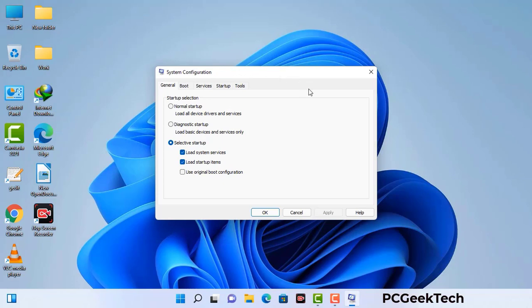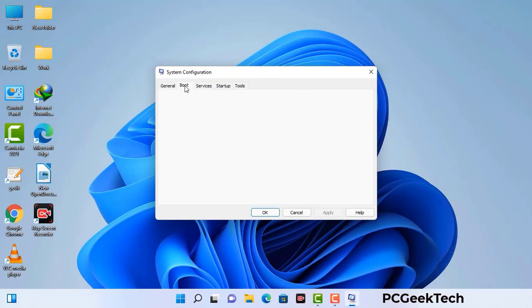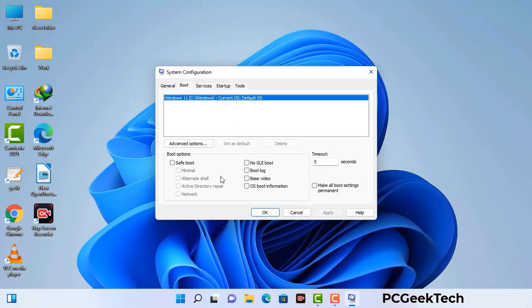Now you can see the System Configuration window on your screen. Go to the Boot tab, select the Safe Boot option, and check the Network option. Then click Apply and press OK. Your system will restart in safe mode within a couple of minutes.